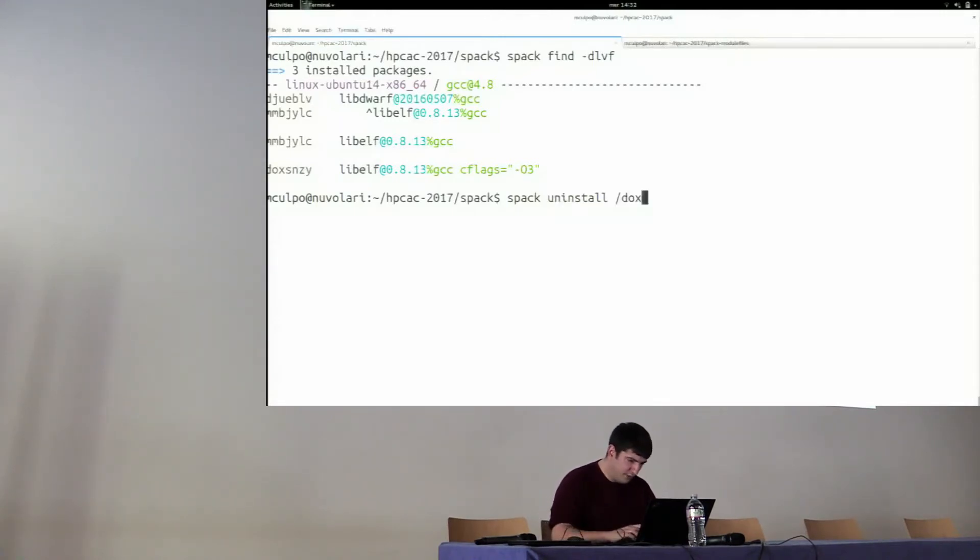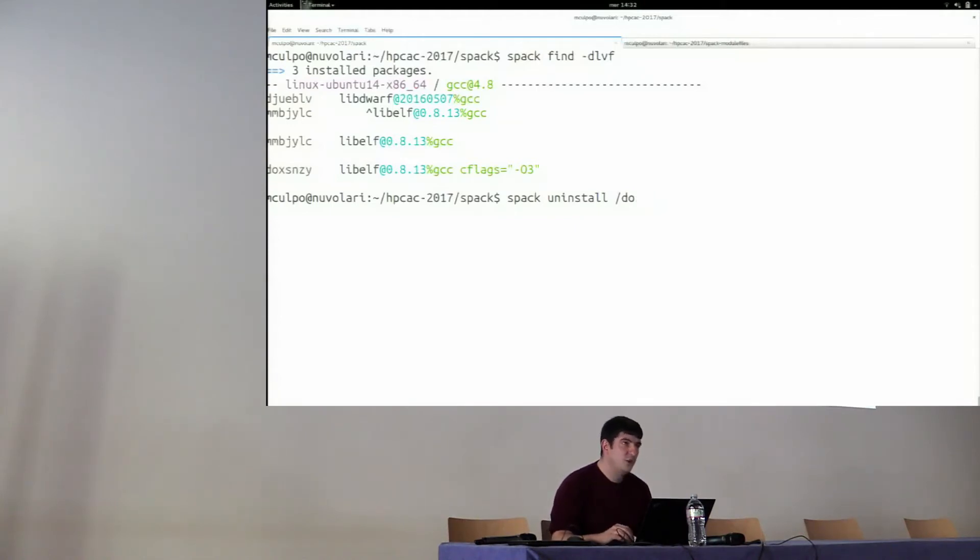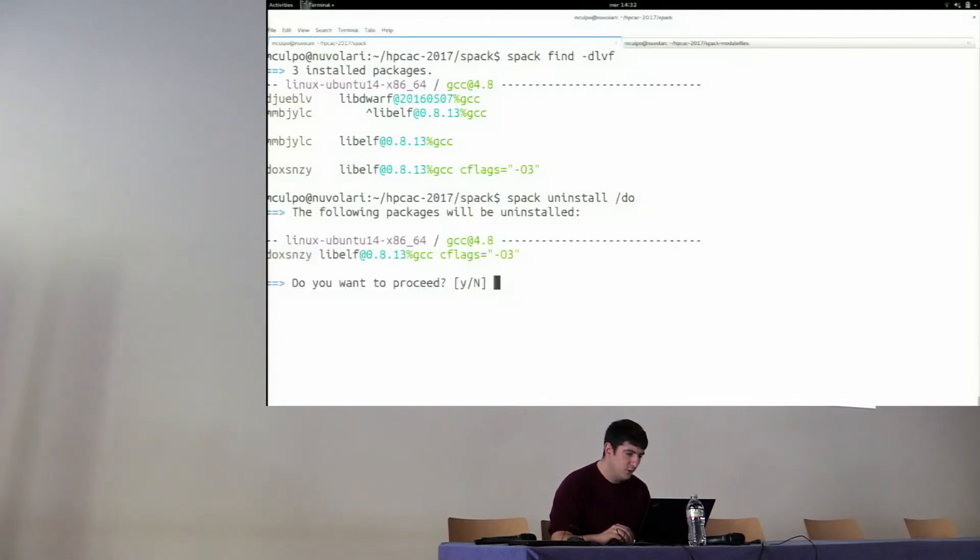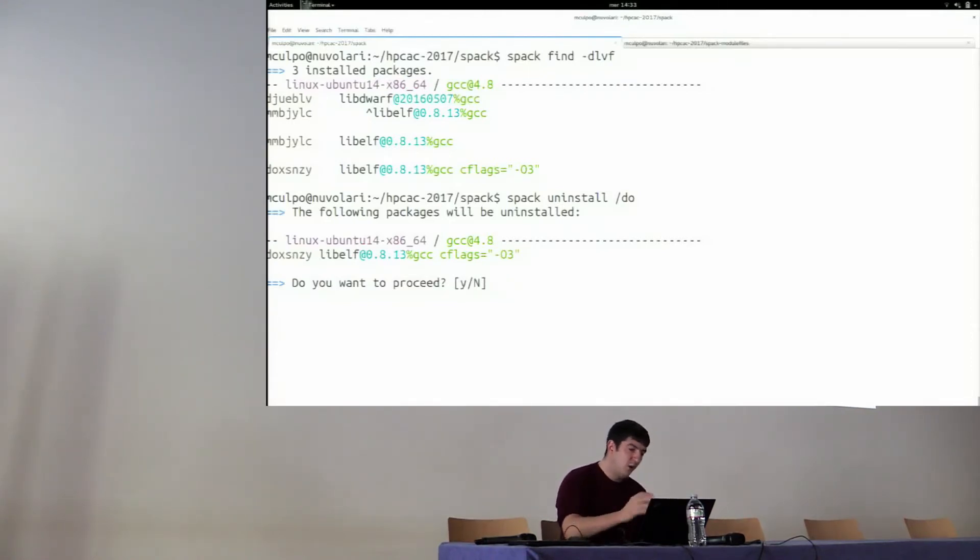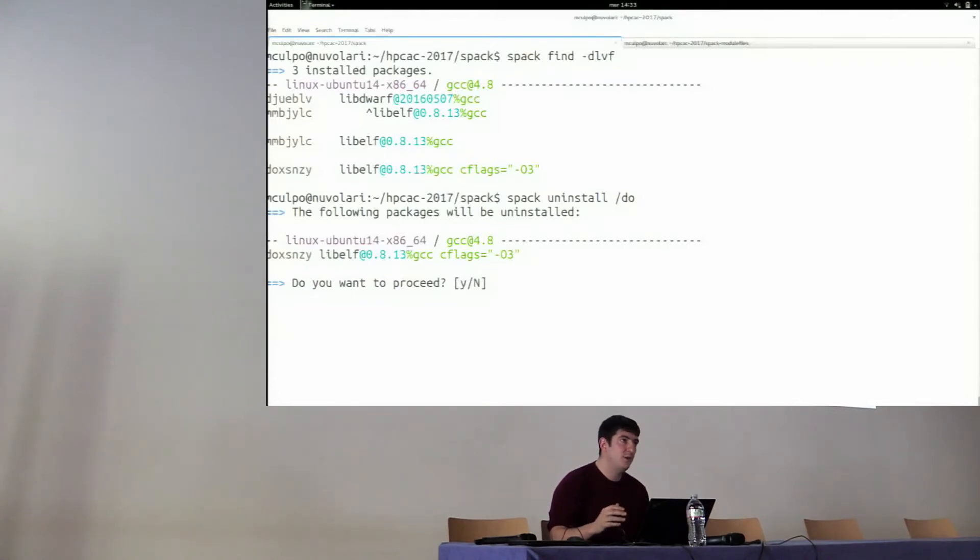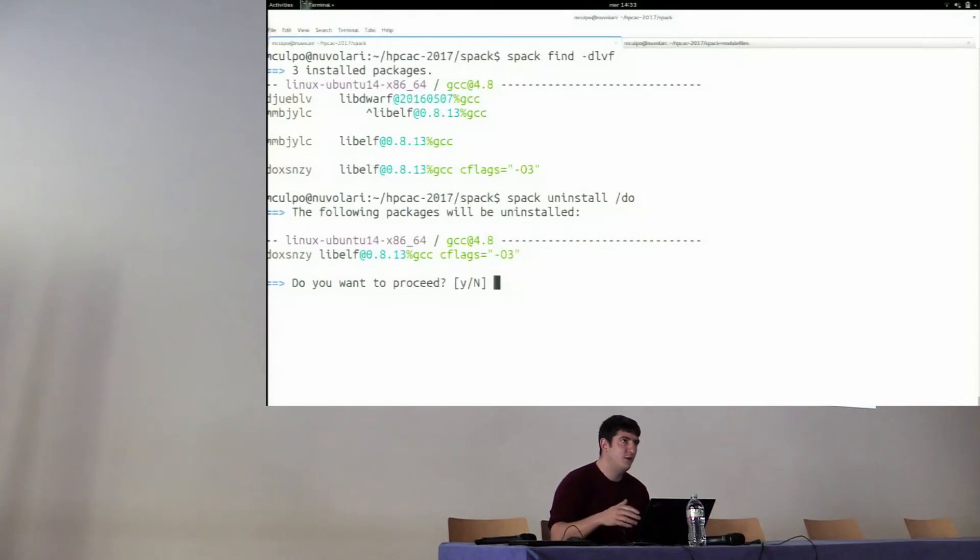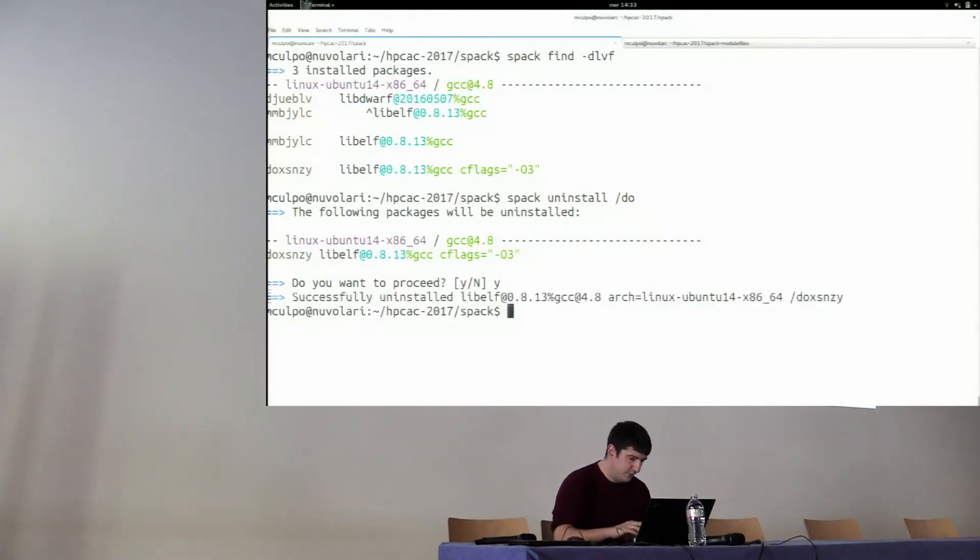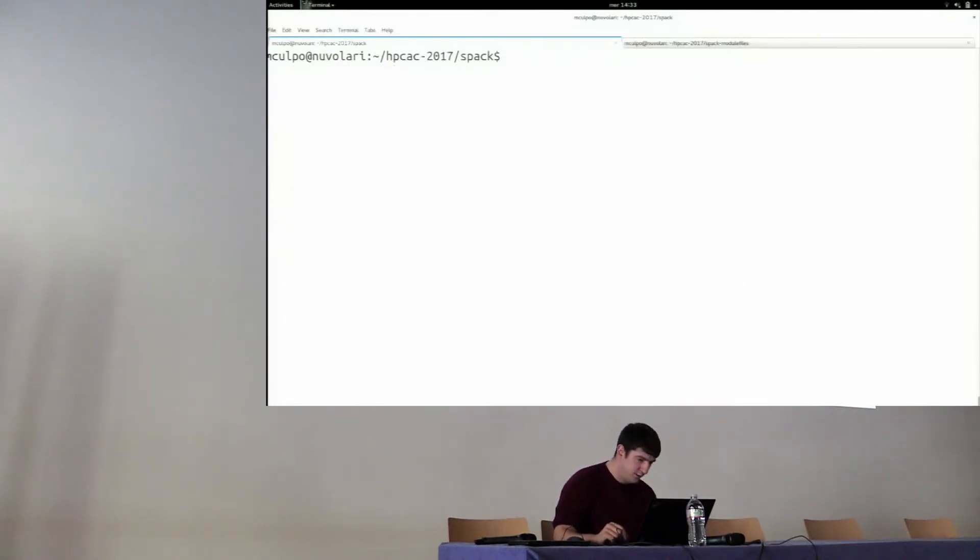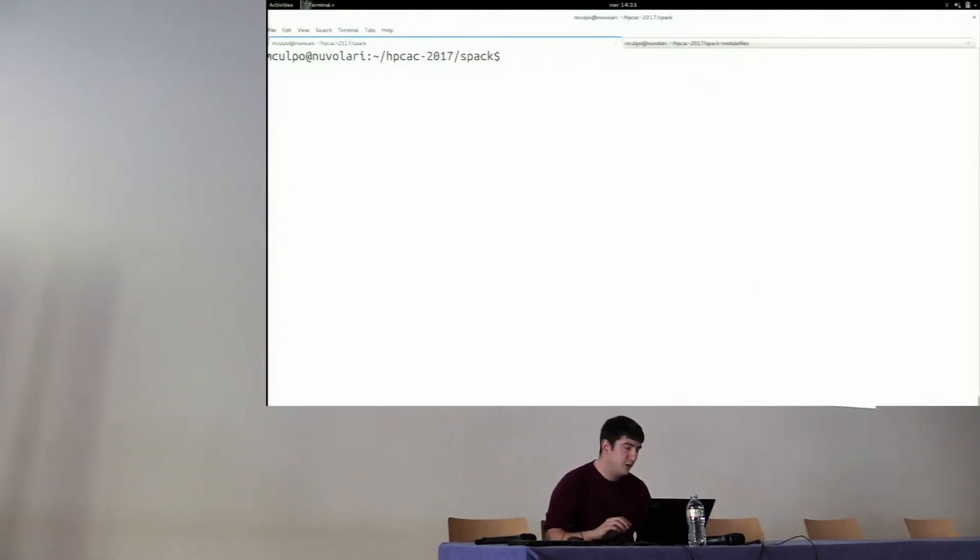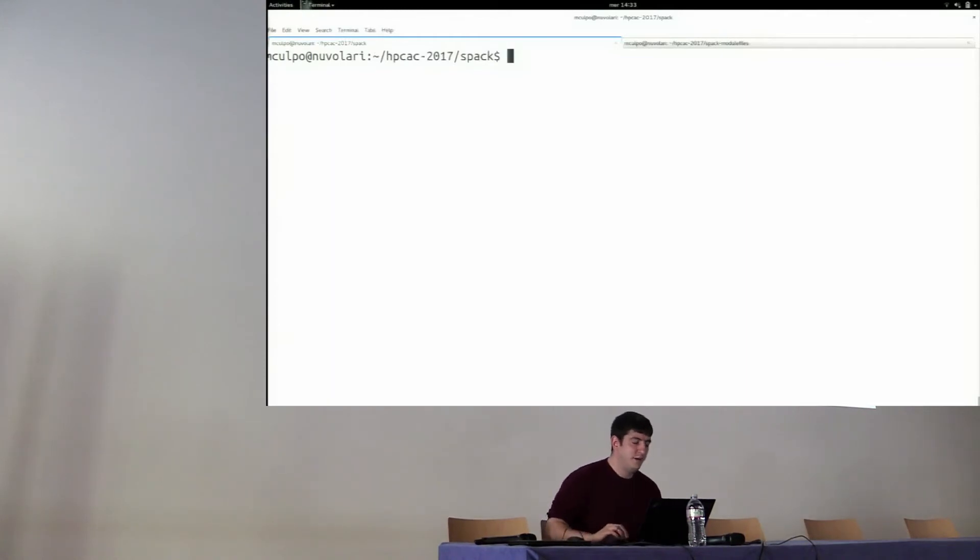I think that even the first letter, which will provide a unique match, will do. So if you do something like that, Spack will say, okay, I'm going to uninstall this, do you want to proceed? And, of course, there are flags, if you want to script an installation or whatever, to say always say yes if there are no errors or things like that. So far we've seen fairly easy packages.